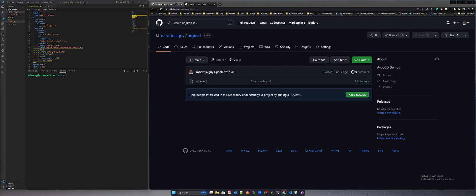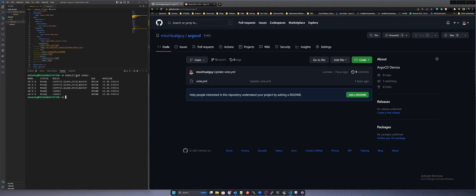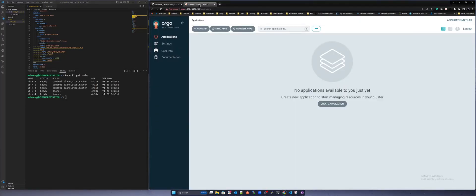The window to the left shows the Rancher K3S Kubernetes cluster and the window on the right will show GitHub and the Argo CD control plane. You can use CLI with Argo CLI however for visualization we will use the web interface.